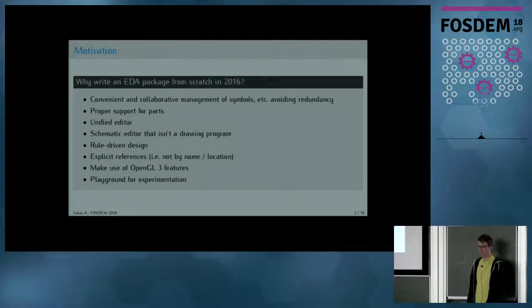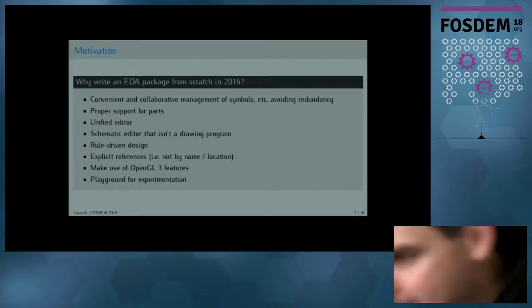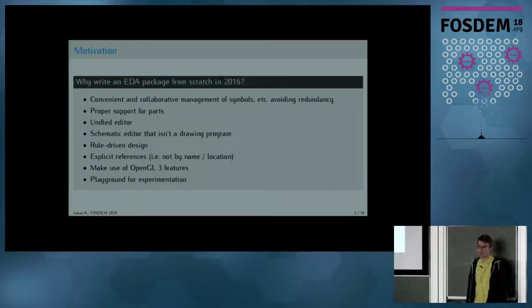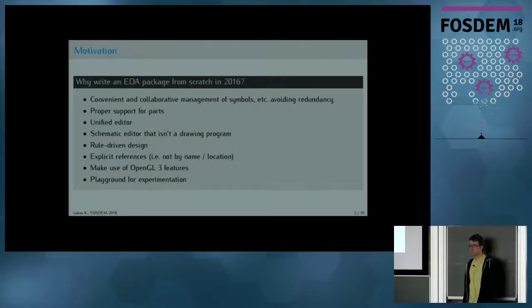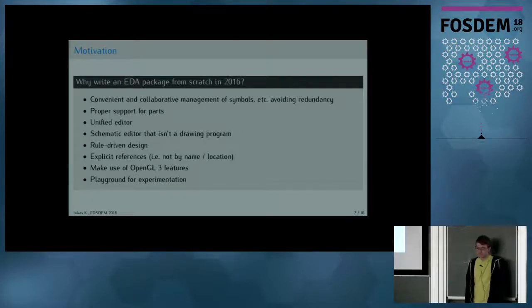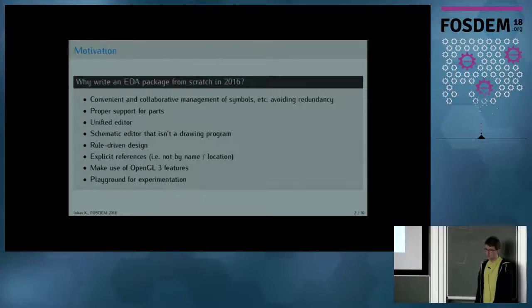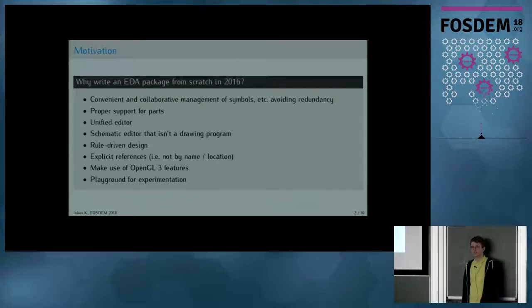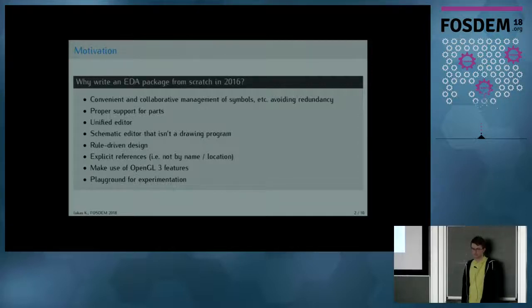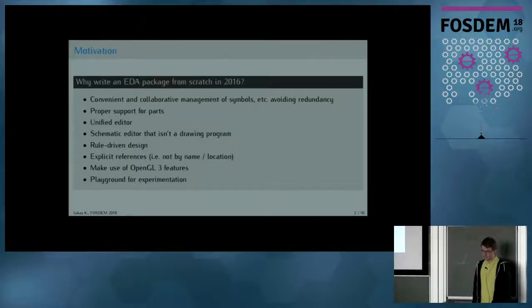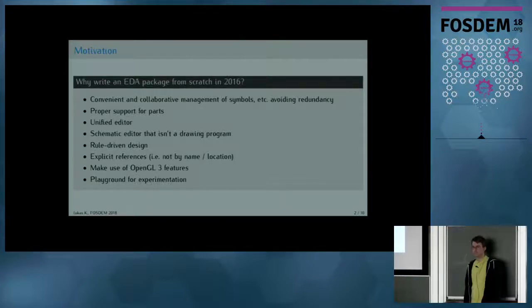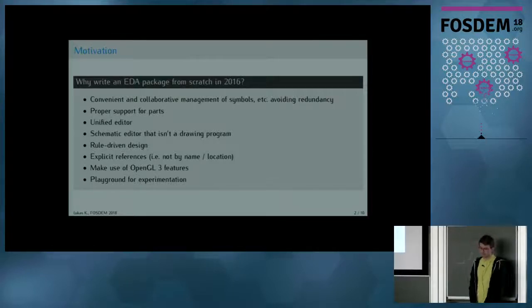As you may know, pretty much every EDA software consists of many editors like board, schematic, package, symbol, and stuff, and I wanted to unify all these so that they share code and share the same user experience. Another important aspect was to have a schematic editor that actually understands what you're doing, and just isn't a program that lets you draw lines and labels. I also placed emphasis on rule-driven design for meeting design rules and stuff.